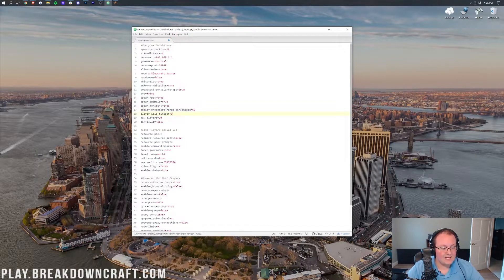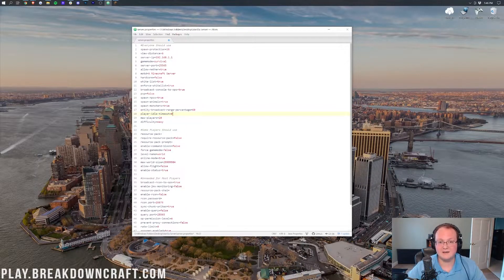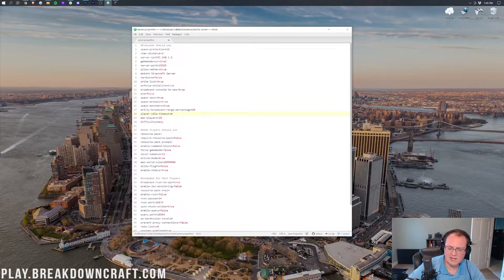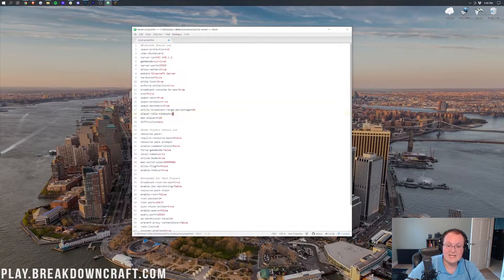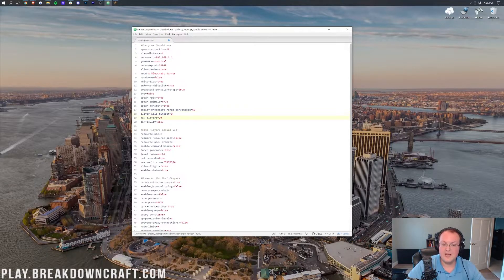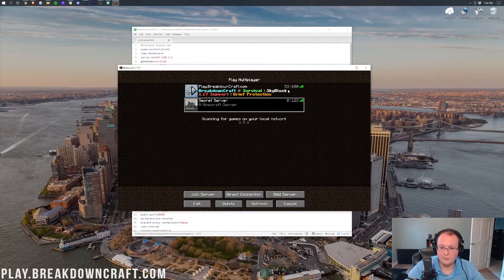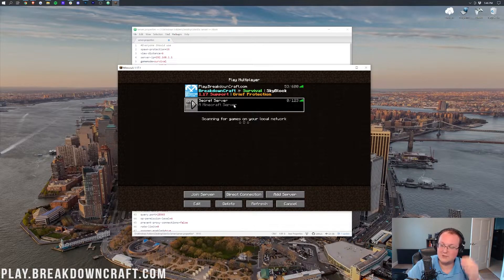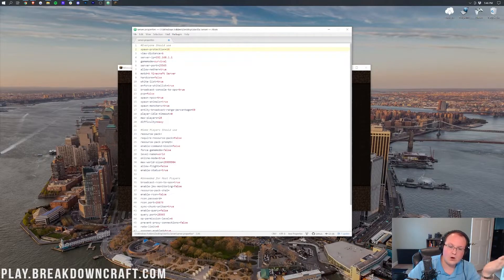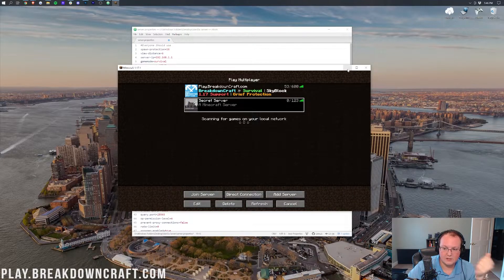Player timeout is the time in minutes before a player is kicked from the server when they go AFK. Set it to 5, 10 minutes, or whatever you prefer. Setting it to zero disables this entirely, letting players stay AFK as long as they want. Max players controls how many players can be in your server — for example, Breakdown Craft has 600, while a small private server might be set to just 20.